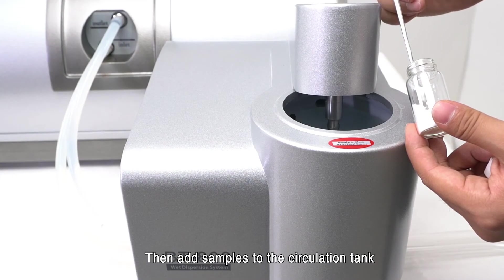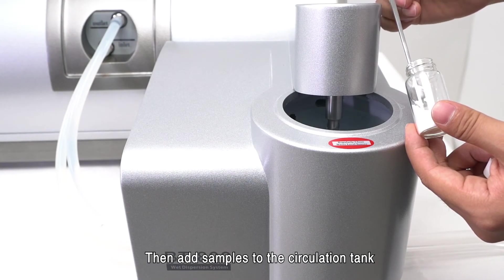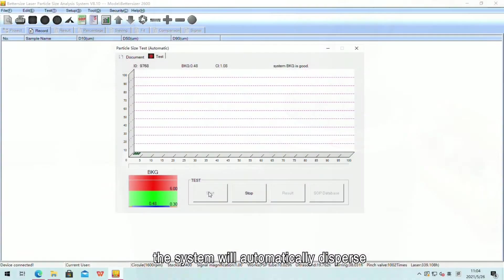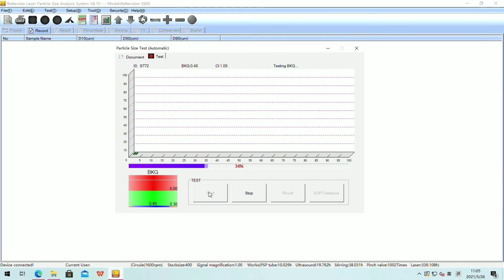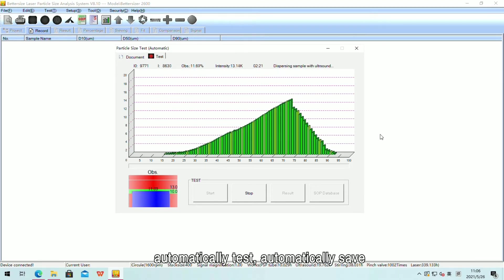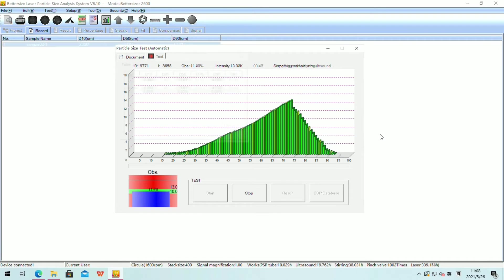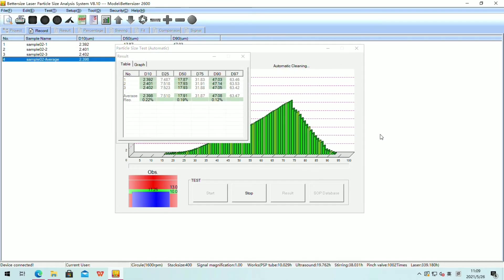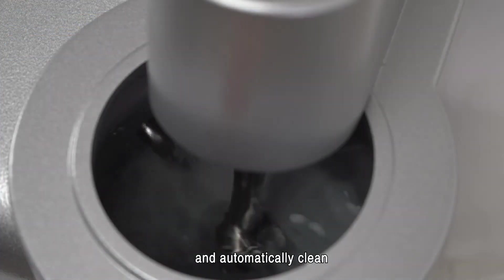Then add samples to the circulation tank. The system will automatically disperse, automatically test, automatically save, and automatically clean.